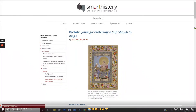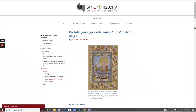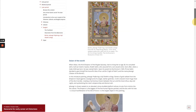This is Roshna Kapadia's Smart History Khan Academy essay on Bichitur's 'Jahangir Preferring a Sufi Sheikh to Kings.' When Akbar, the third emperor of the Mughal dynasty, had no living heir at age 28, he consulted with a Sufi — an Islamic mystic — Sheikh Salim, who assured him a son would come. Soon after, when a male child was born, he was named Salim. Upon his ascent to the throne in 1605, Prince Salim gave himself the honorific title Nur-ud-Din, meaning Light of Faith, and the name Jahangir, Caesar of the World.